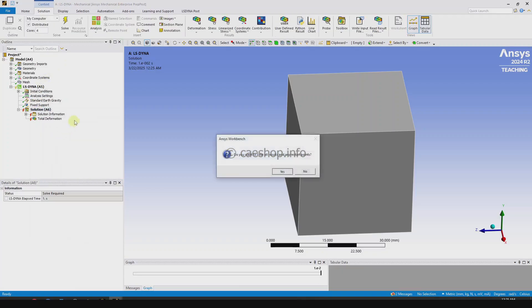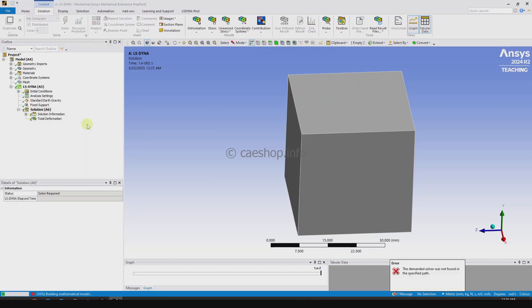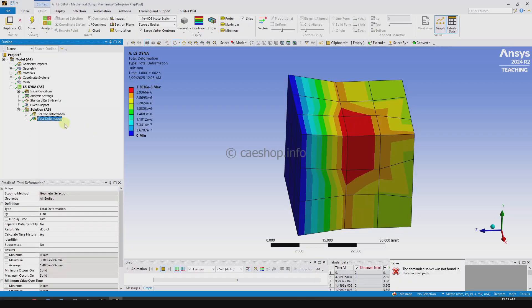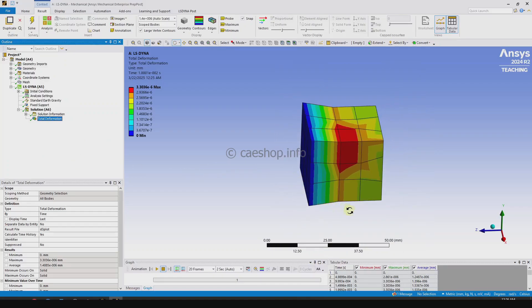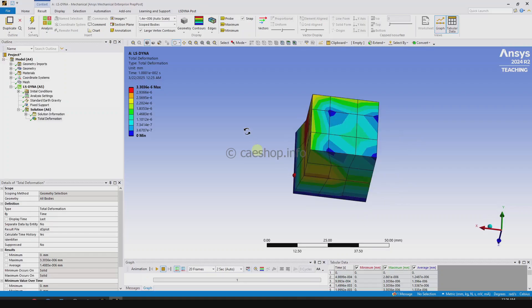Solve the problem again — okay, it works. So in this video I have shown you a way how to integrate the LSNA student version into the Workbench platform.